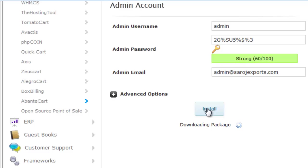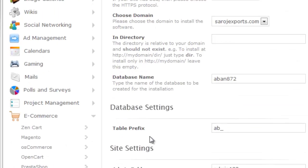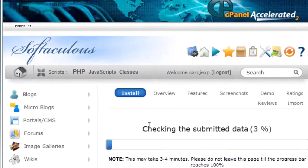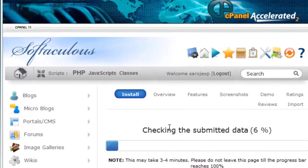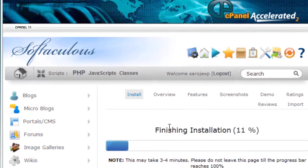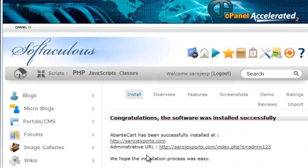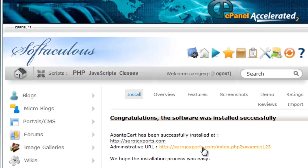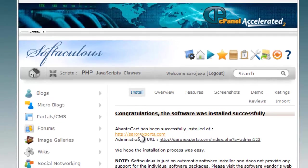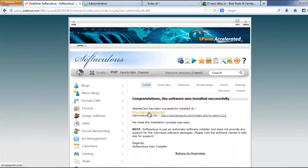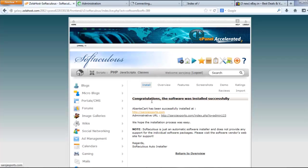Now the script is installing on my website. The script has been successfully installed on my website. There is an admin folder and there is a front-end interface of my website.